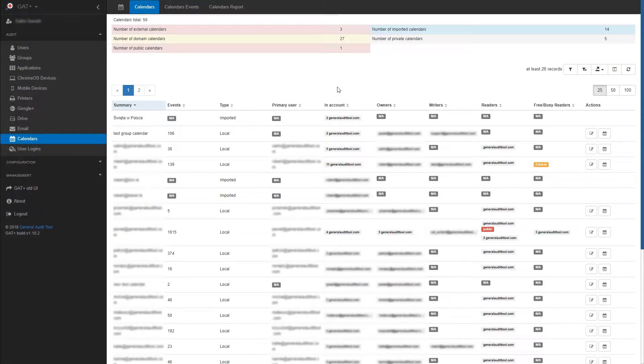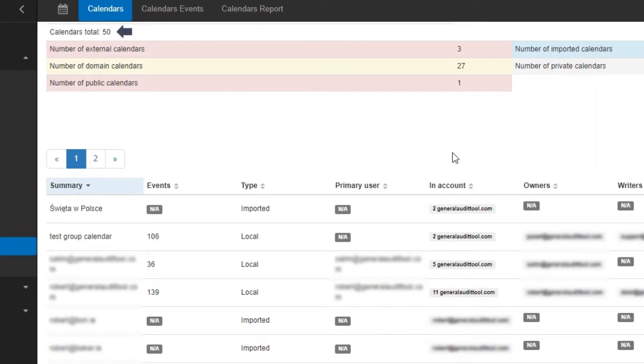In this how-to, we'll be covering calendars in Gap Plus. In Calendars Audit, you can view the total number of calendars across your entire domain.